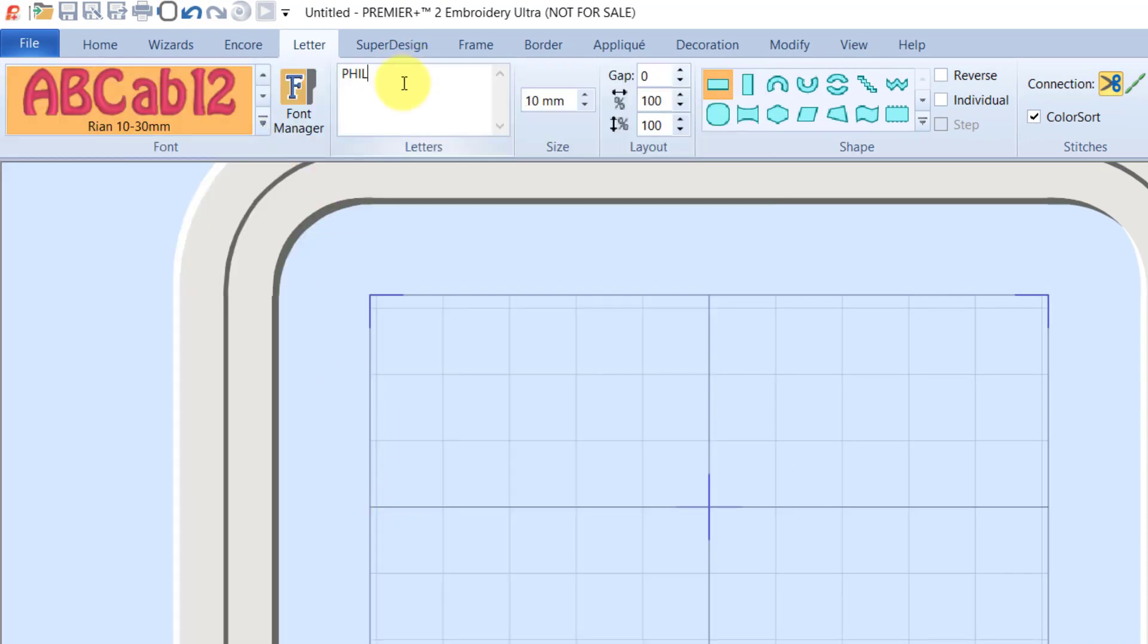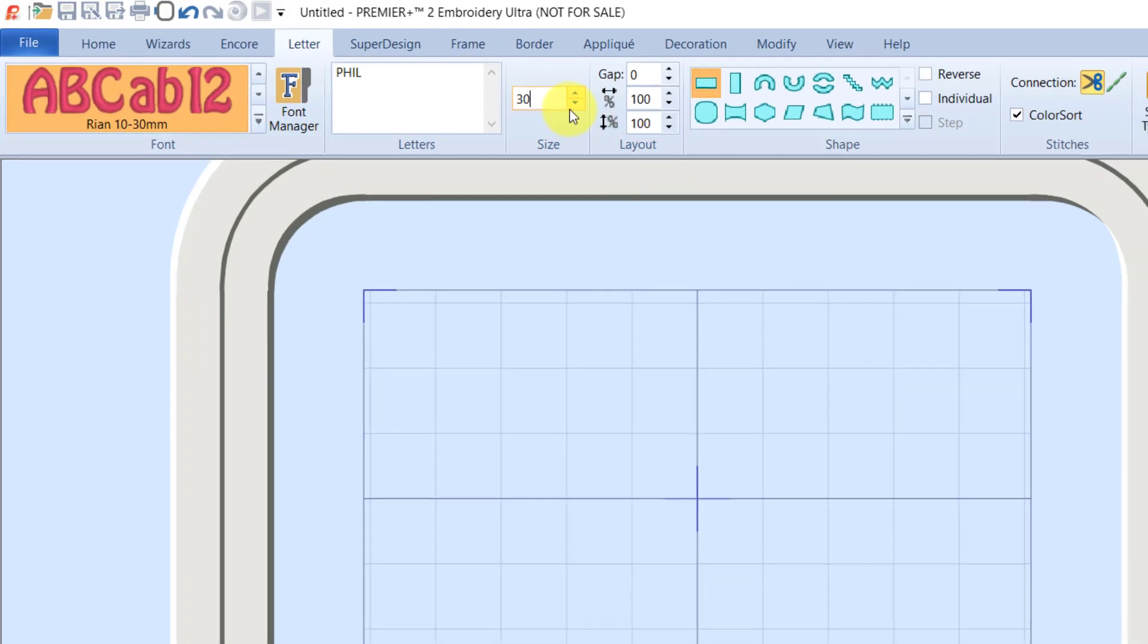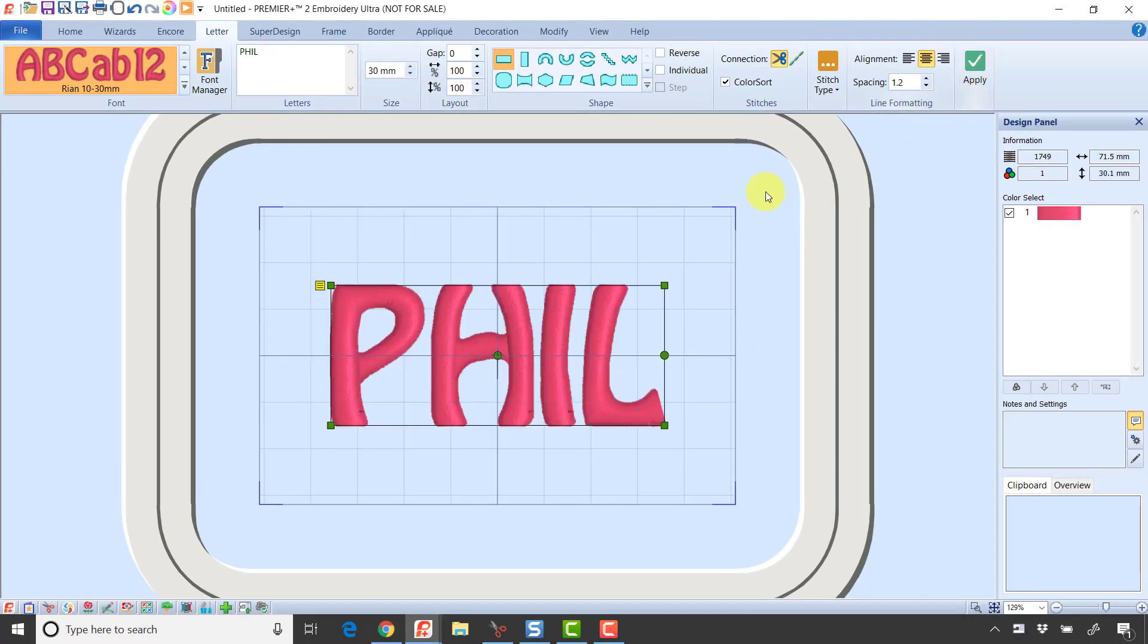I'm just going to type my name in all caps. I'm going to bring it in at 30 millimeters, which is a little over an inch. I could probably do it a little bit smaller, but I want it to be large enough that there's something to outline with stitching. I'm going to click the green check mark to bring in that lettering.